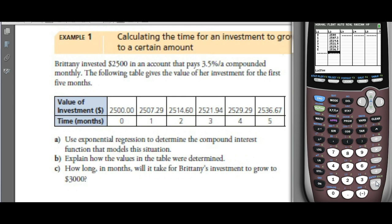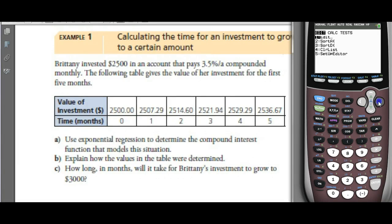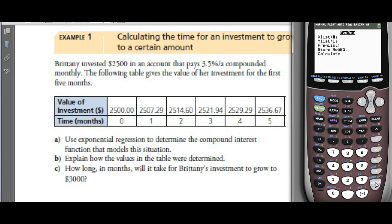We want to run an exponential regression and find out what rate it's growing at. Go to STAT, CALC, exponential regression — it's closer to the bottom. If you're using a TI-83, enter L1, L2, then store the regression equation to Y1 using VARS, then Y-VARS, Function.